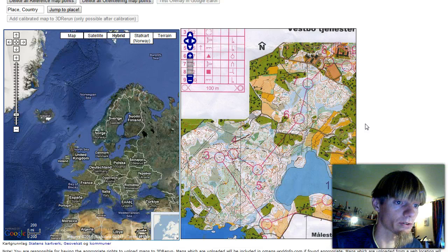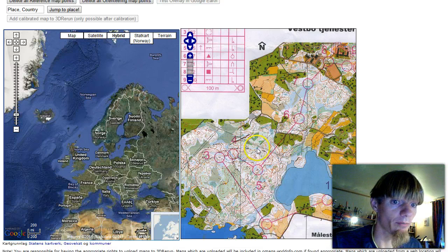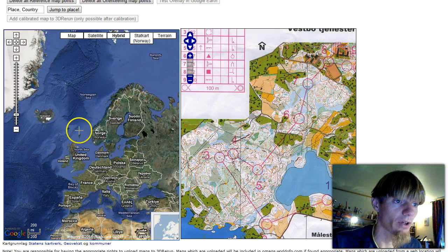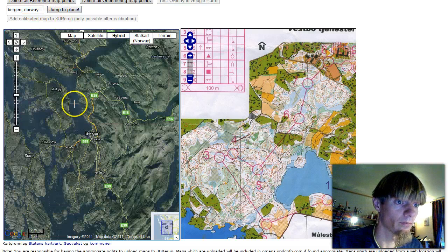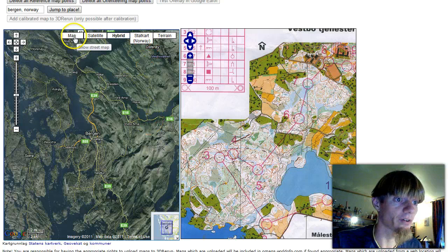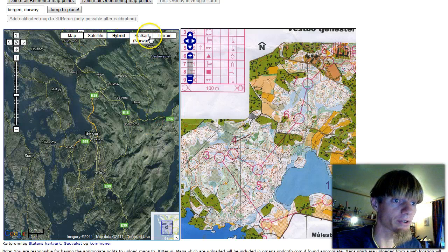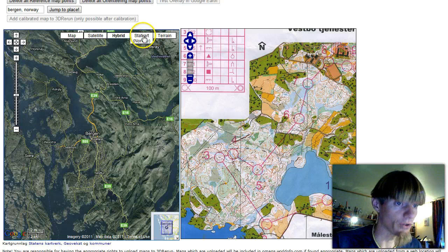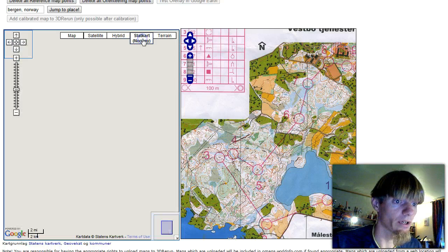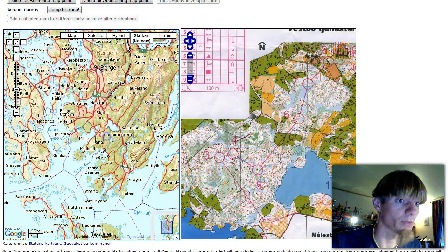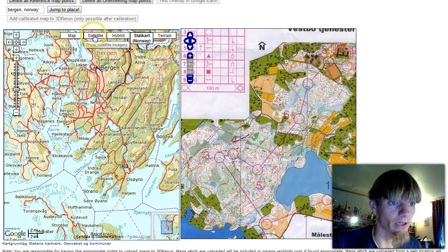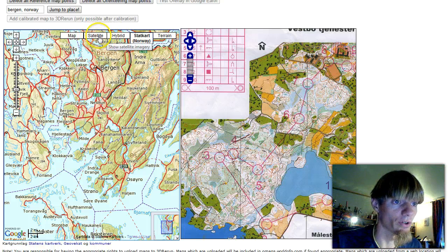Here we have the orienteering map to the right and a map of Europe to the left. I will search for Bergen in Norway and jump there. There are different map types here: map, satellite, hybrid, and Statkart. For Norway we have a special map service which is better than Google Maps, but if you are not in Norway you have to use the satellite or hybrid version.